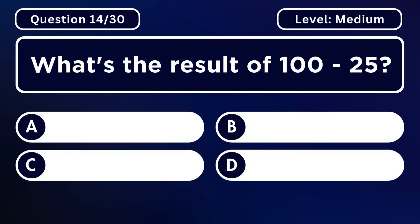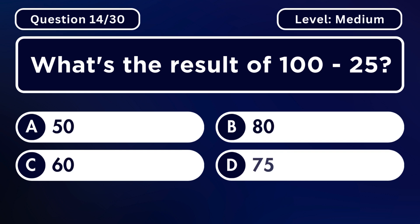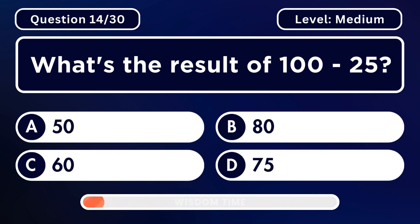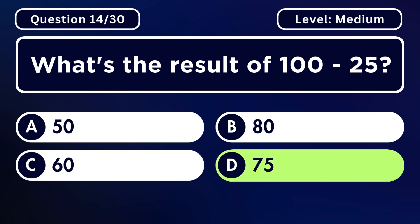What's the result of 100 minus 25? Answer D. 75.